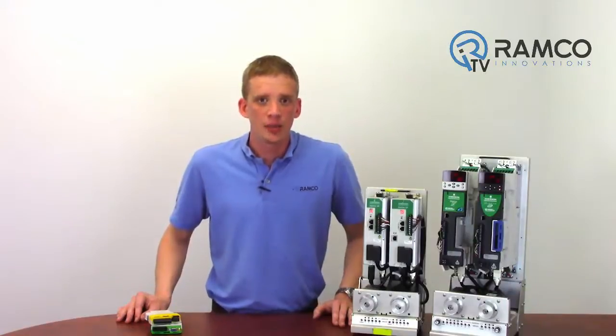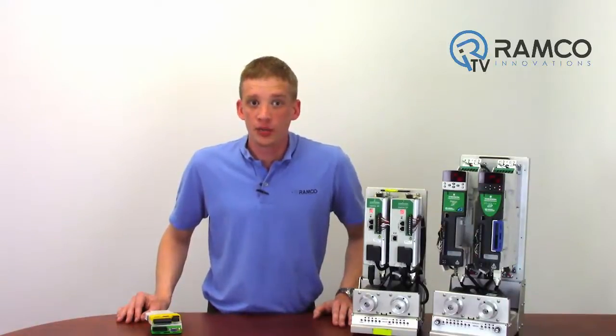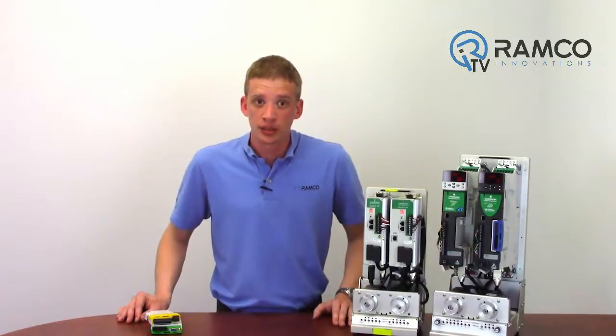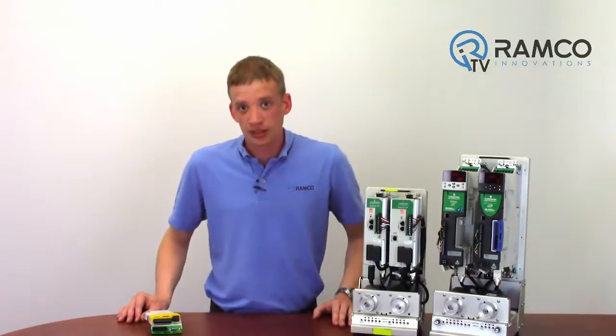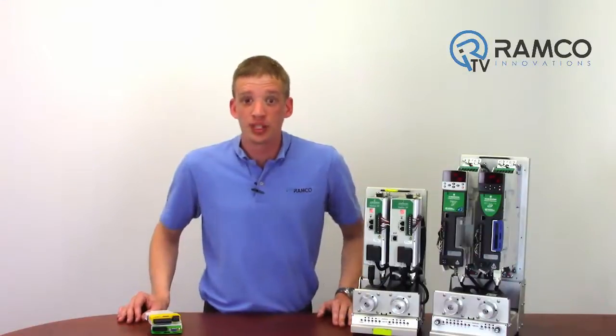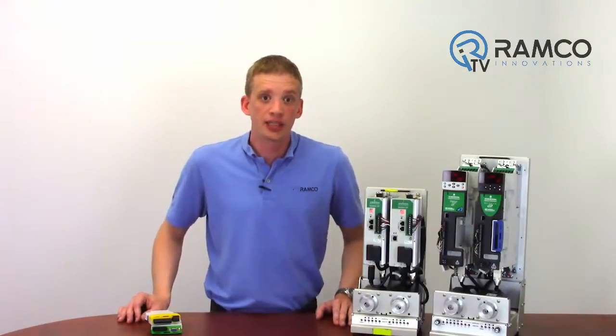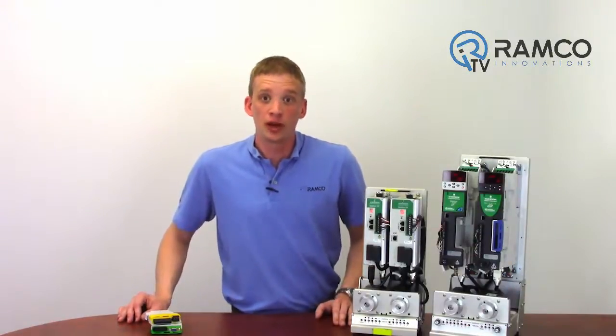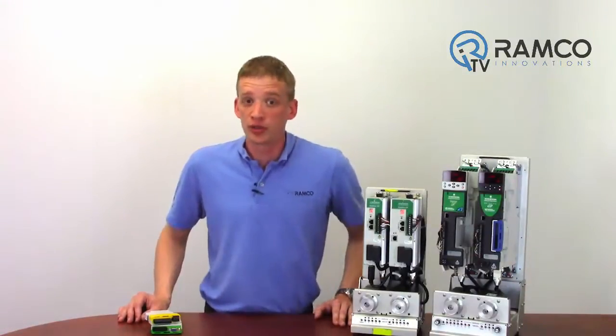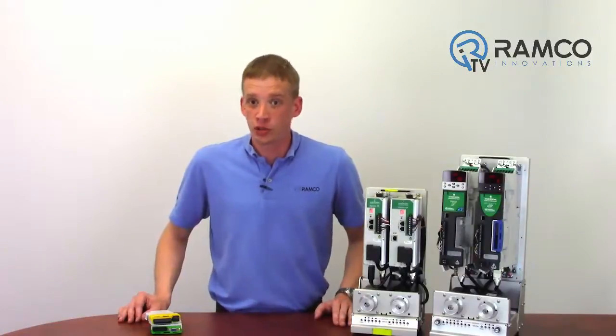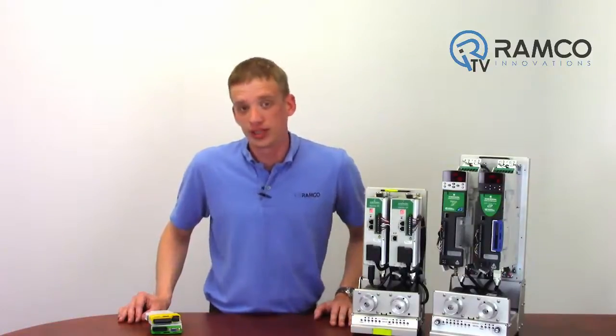Last time we discussed the hardware and the features of the Epsilon, Digitex, and Unidrive SP. Today, I would like to give you a tour of the extremely intuitive programming software PowerTools Pro. So, let's take a look.